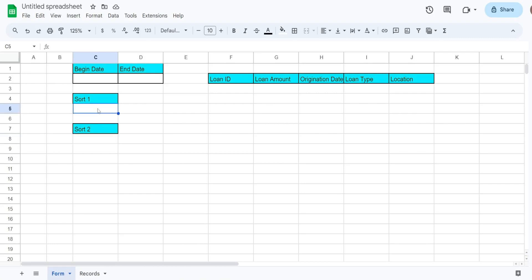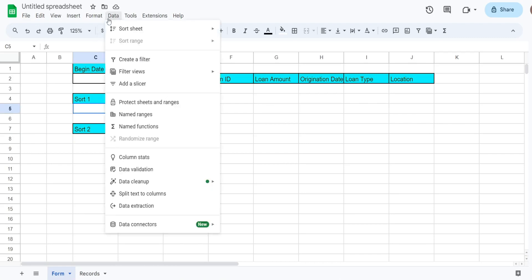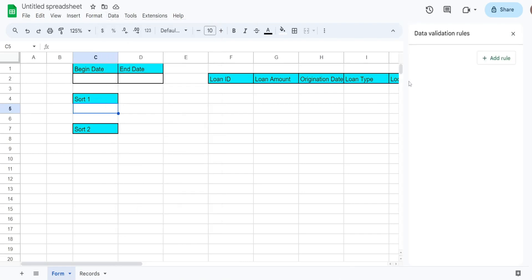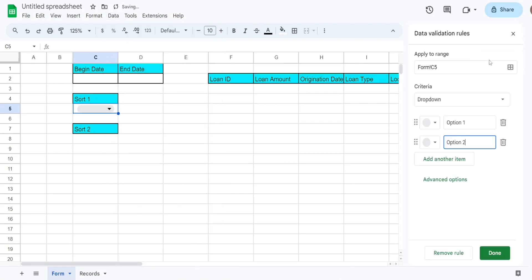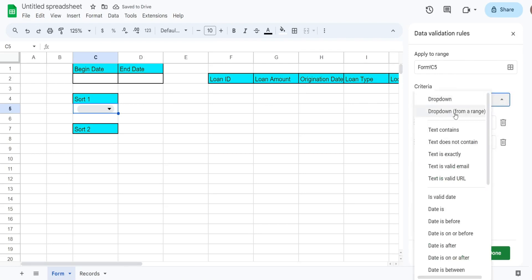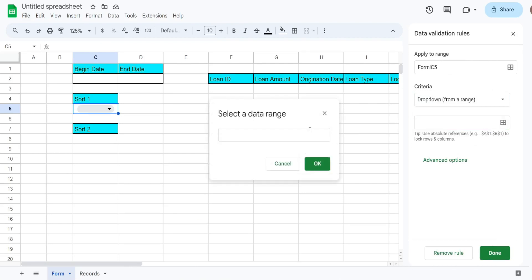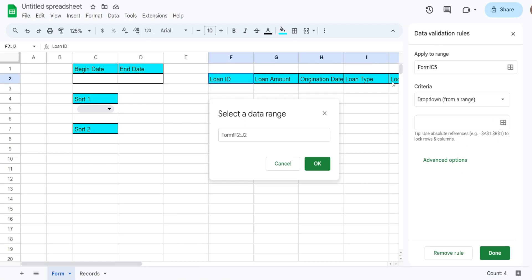Click in the first cell directly below our sort header, go up to Data, then Data Validation, and add a rule. Select 'Drop-down from a range,' click the range box, and then go select the row of headers.